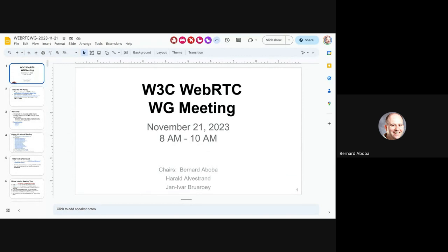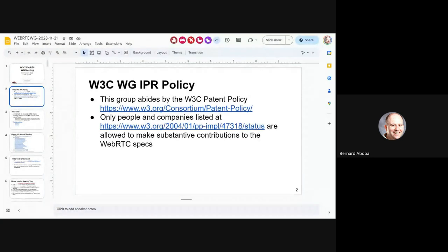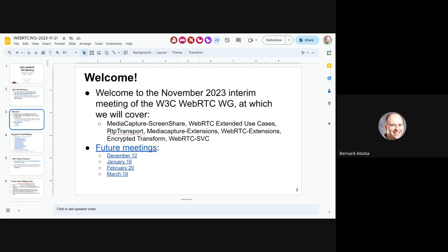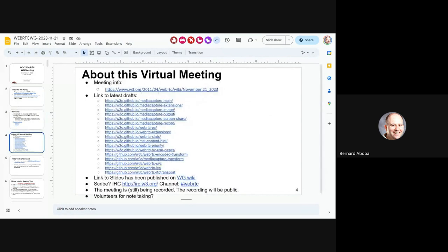This is the November 21st meeting of the WebRTC Working Group. I'd like to remind everybody of the IPR policy, which we abide by, and only people and companies listed on the page are allowed to make substantive contributions. We're going to cover a lot of stuff today — very packed agenda — so let's get to it. The slides are published on the Wiki and the meetings are being recorded.